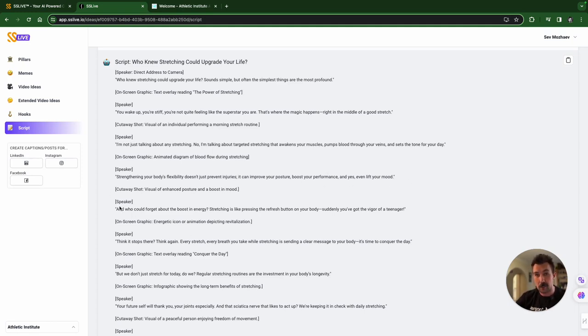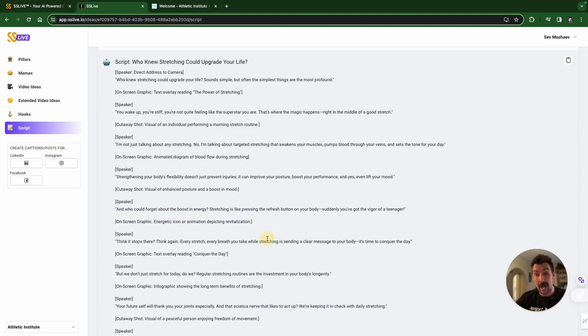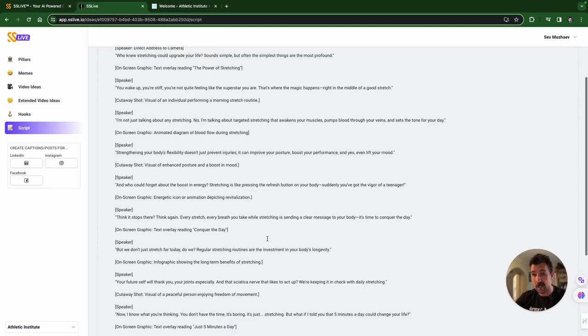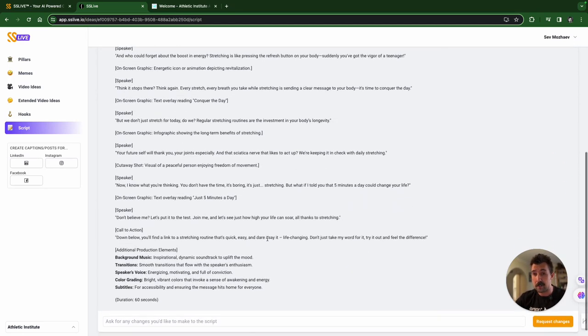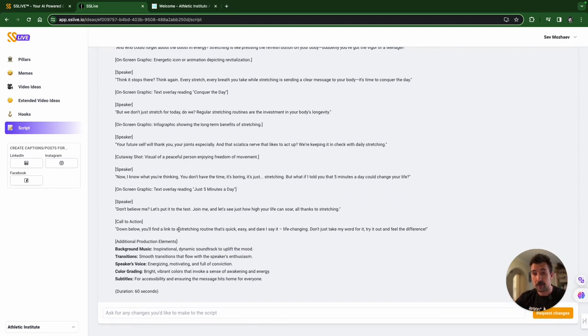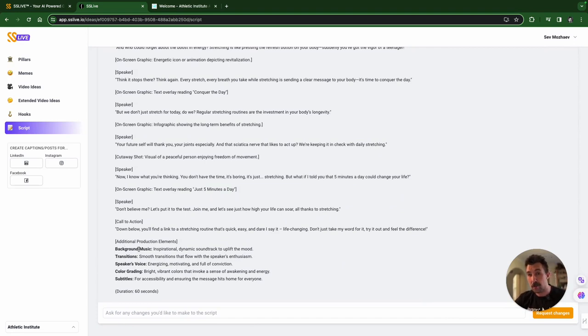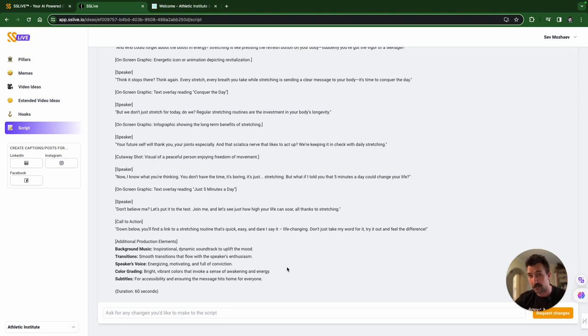You've got the speaker and what could potentially be happening on the screen, which is perfect for the editors on your team. We go down to the bottom and we've got the call to action if you want one. And then additional production elements suitable for your photographers, videographers and creative directors. And that's it.